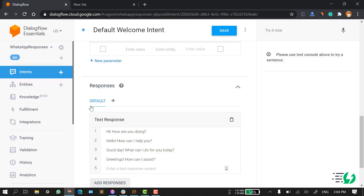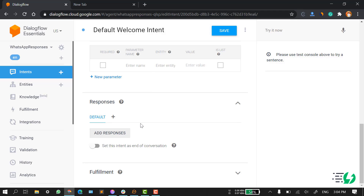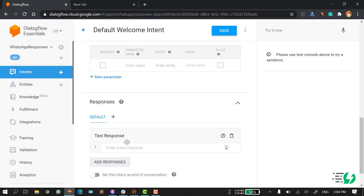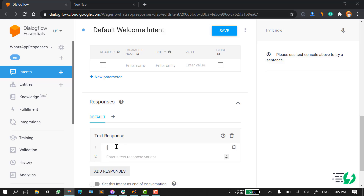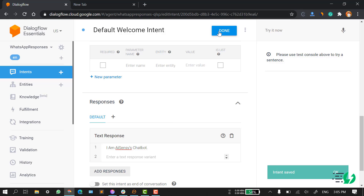Here you can see the default response, and in the default response you have so many text responses. You can simply delete them if you don't need them. To add a response, click on 'Add Responses' and add a text response. Whatever you want to show to your users as text, you can put that text here. As a welcome message, I'll put 'I am AI Sensi's chatbot.' This will be your welcome message. This is your basic text response.